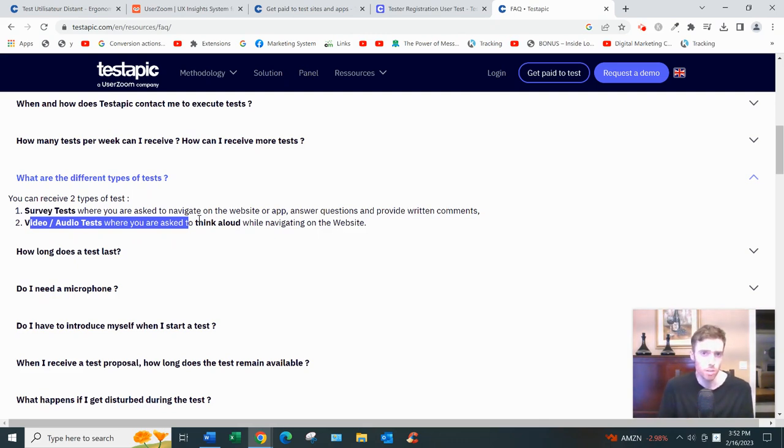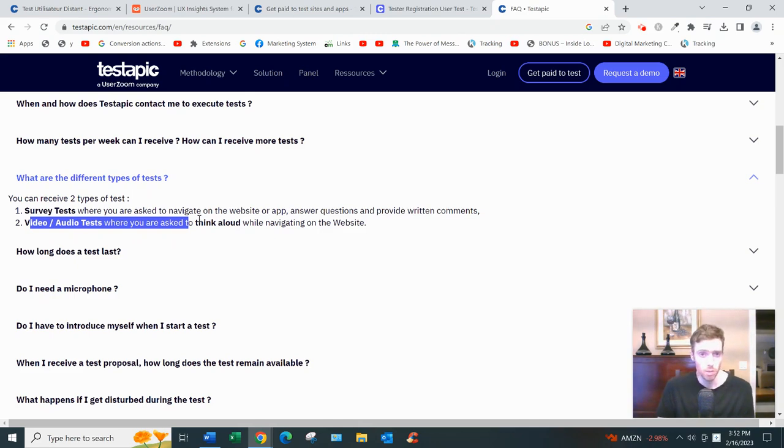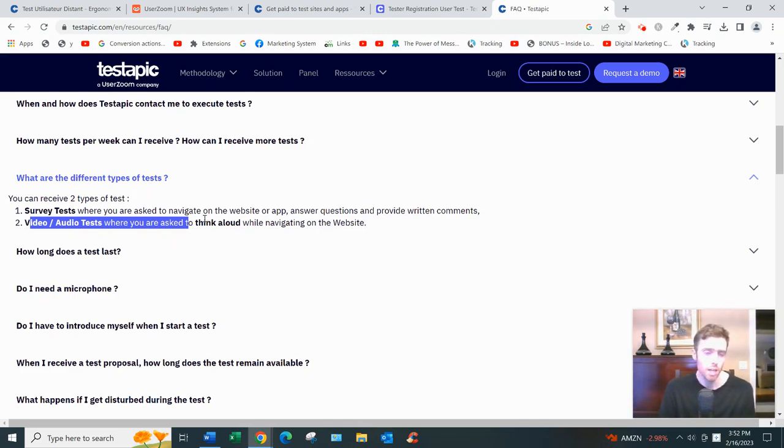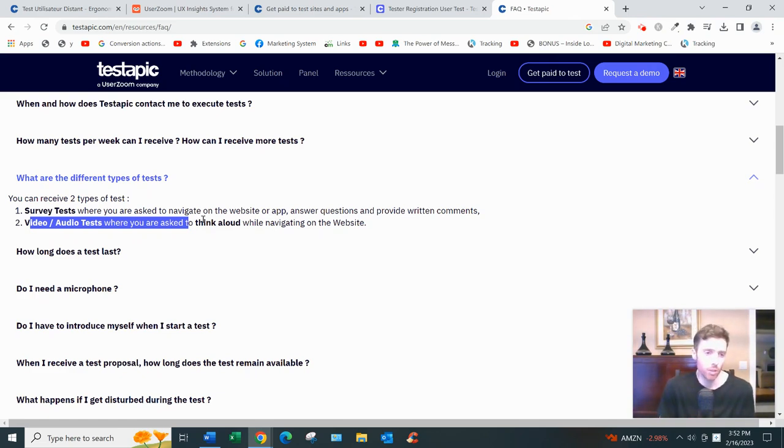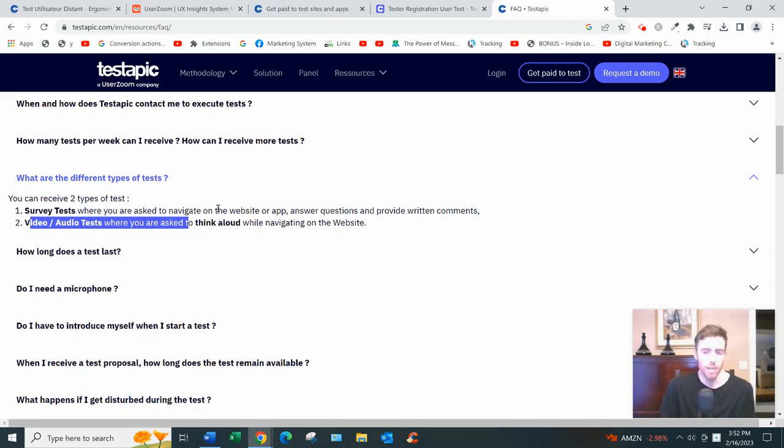So you might say, you know, what do you think of the colors, what about the layout, what confuses you about the platform, what would you change? And don't just say everything's great because that doesn't help them. You want to be providing constructive feedback, and just do a good job because it'll affect how many invites you get in the future.